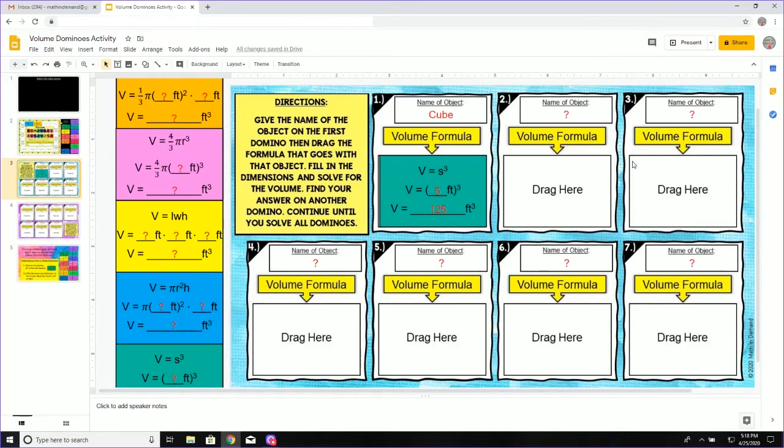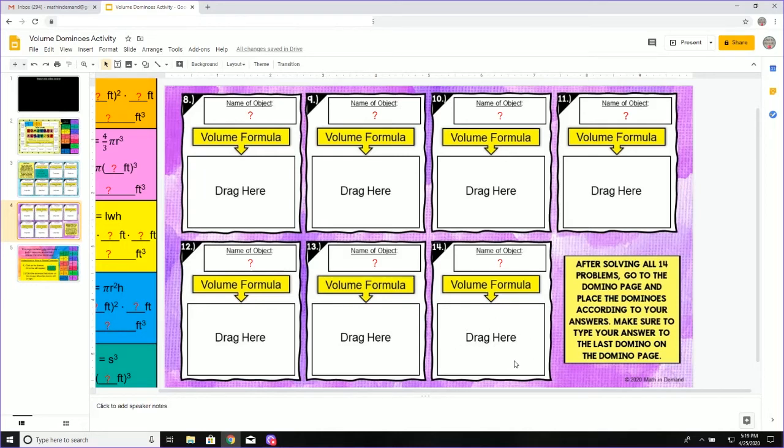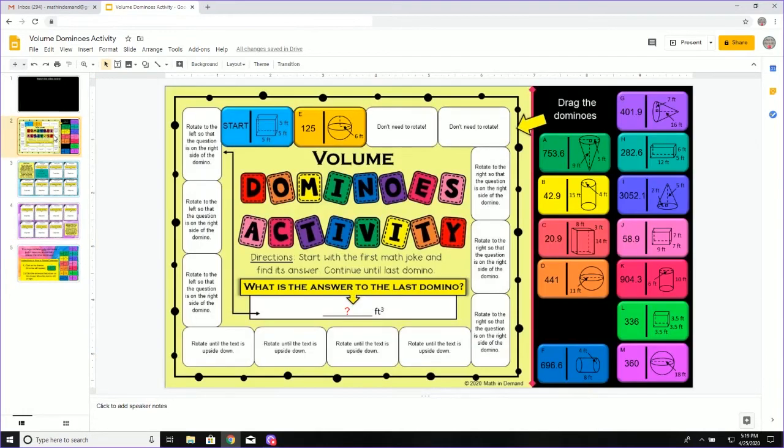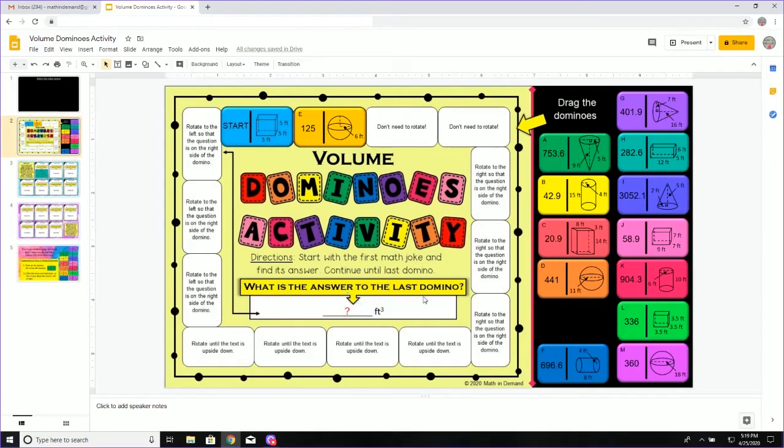You will continue for all of these problems on page three. You will also continue on page four, eight through 14. Once you get to problem number 14, after you solve this problem, take your answer, go back to two. You move the domino piece and then give me the answer right here. Because it says, what is the answer to the last domino? So I want you to type in the answer to the last domino.